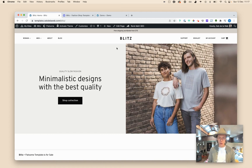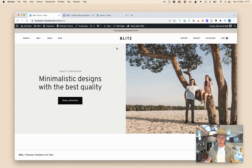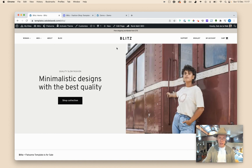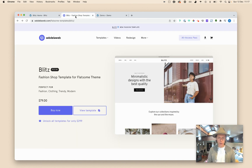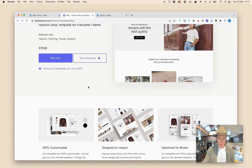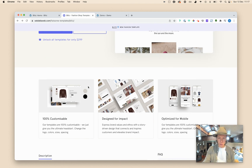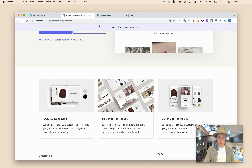We're back. This is Seb.deleweb with a short instruction video on one of our Flatsom templates that we're selling. It's called Blitz and you can find it on seb.deleweb.com. We call it a fashion shop template, but you can of course use it also for other purposes. It's just a very minimal looking template that is focused on showing the products in the best way possible.